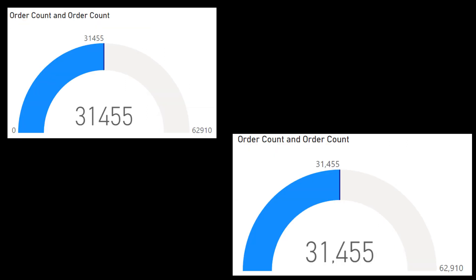Dynamic format strings are now supported for all chart elements in this update. I don't tend to use this feature often — it's to do with being able to define data formats dynamically, adding common separators for thousands or decimal points. However, now if you're using this feature, it's supported on categorical visuals as well.